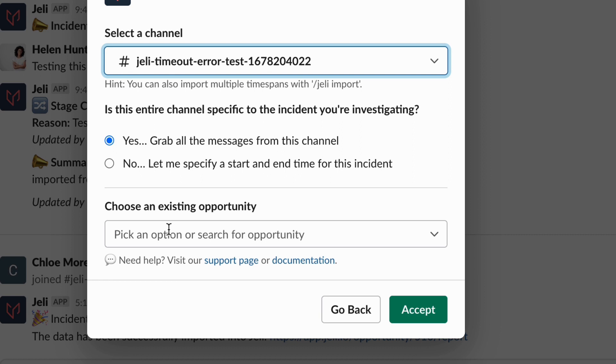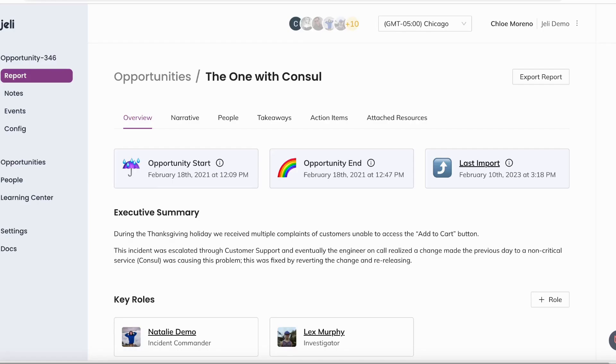Once your messages have imported into the Jelly app, you are now ready to begin investigating your opportunity.